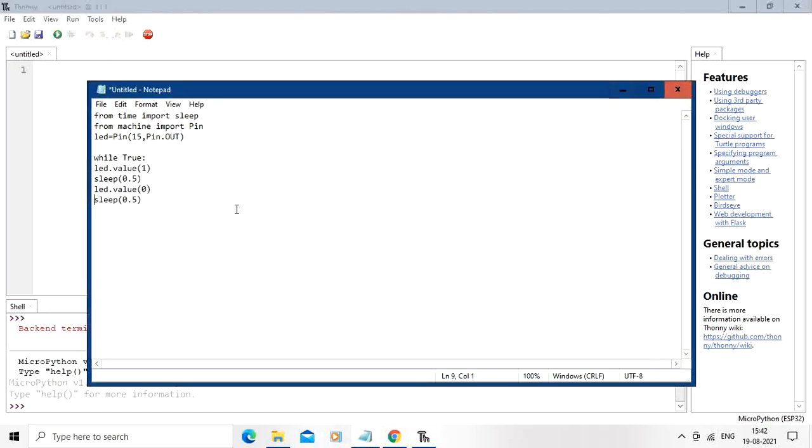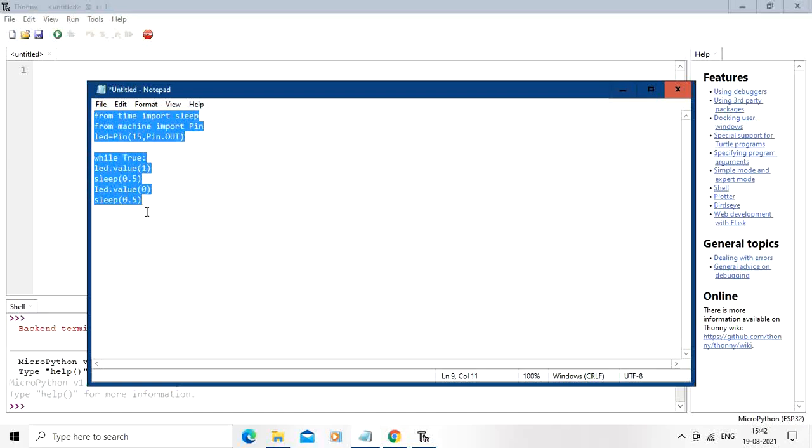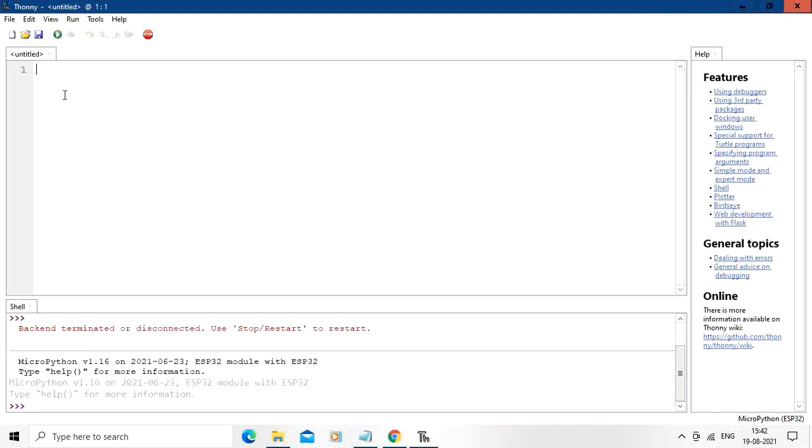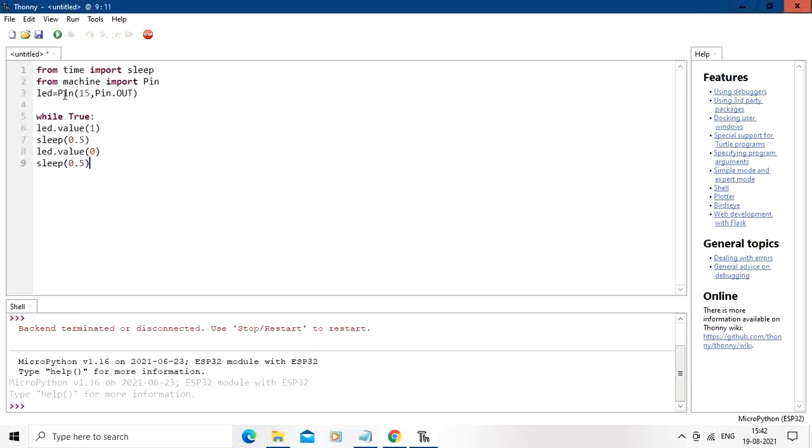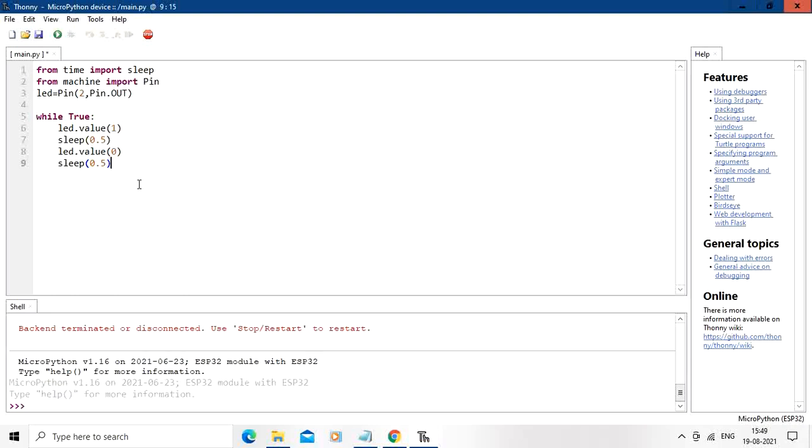So I am already having one code ready with me for blinking the LED on the ESP board. So I am going to paste it over here. I have already pasted the code over here.